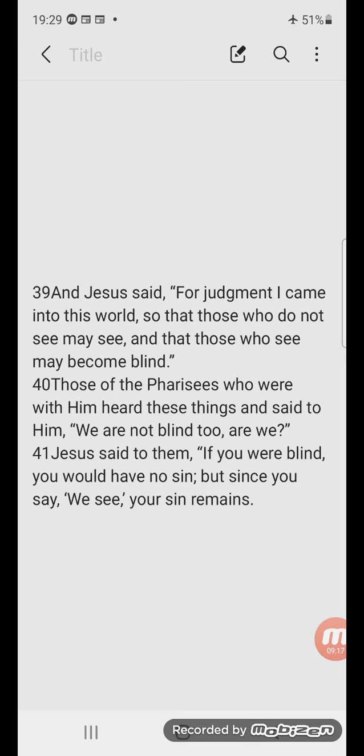Similarly, in John 12 verse 48 we read, 'He who rejects me and does not receive my words has that which judges him. The word that I have spoken will judge him in the last day.' Again, Jesus does not actively judge them. It is his word that does. But of course, he is the word. Again, it is his presence that divides.